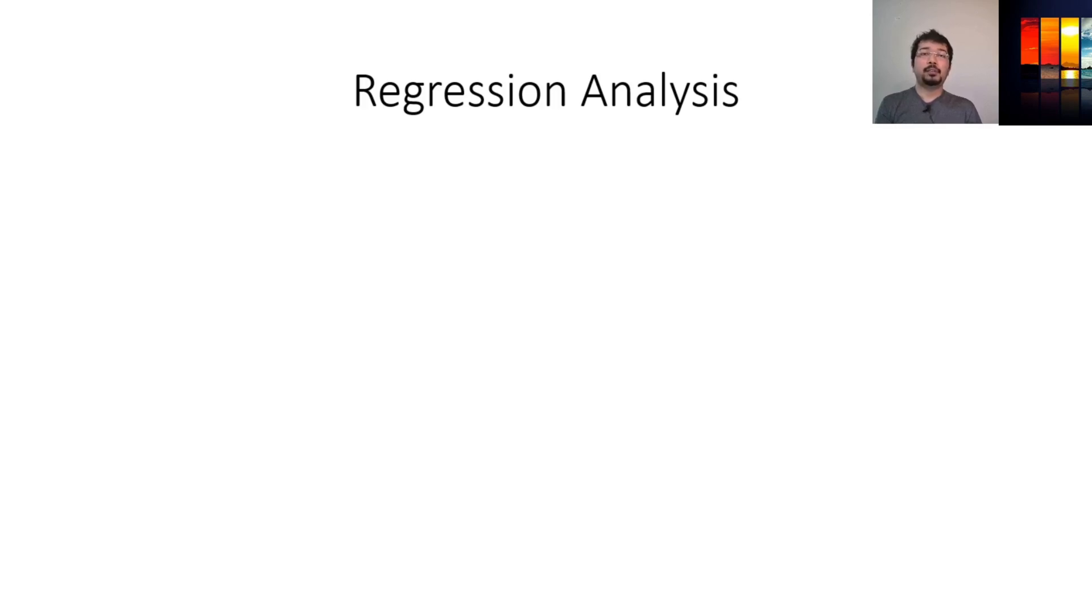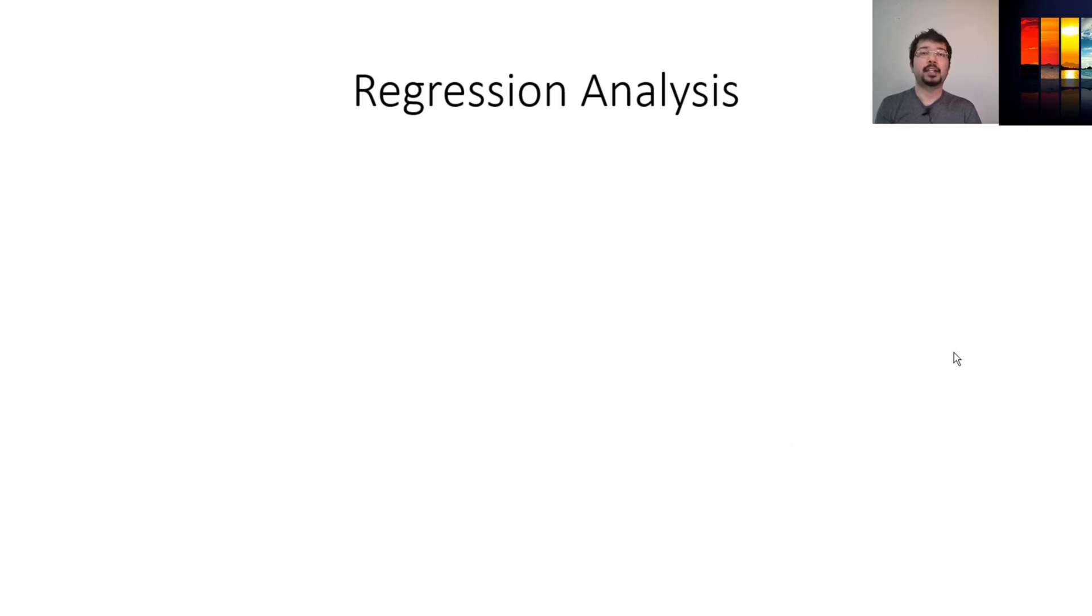Now, in this video, we're going to see how to do this regression analysis easily using the curve fitting toolbox of MATLAB. This will significantly reduce the coding effort.